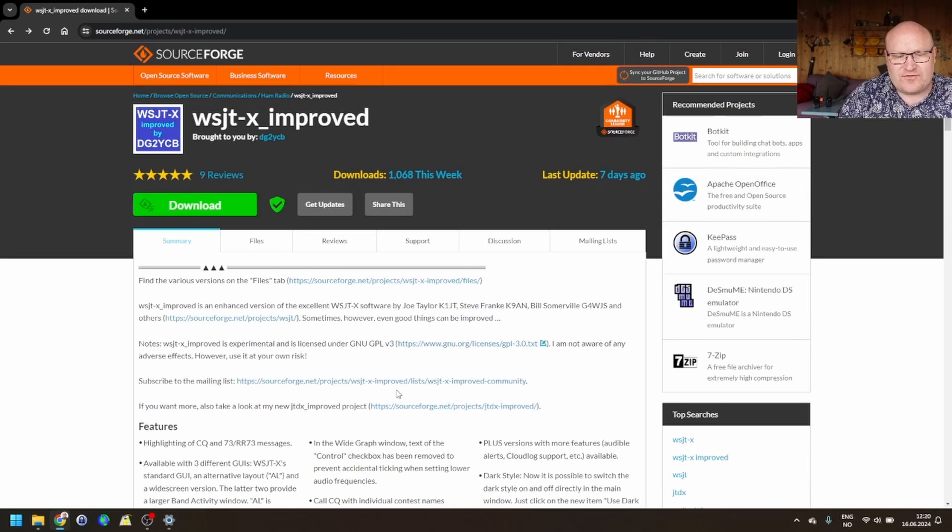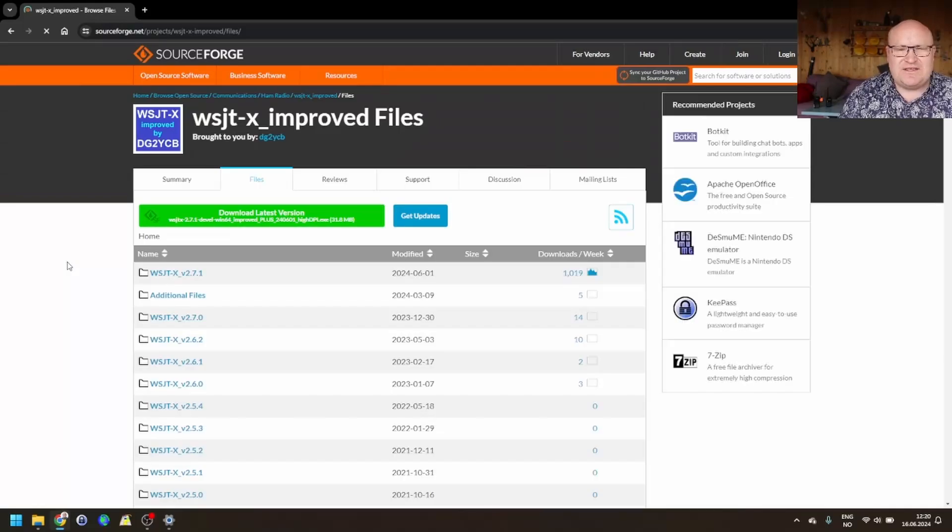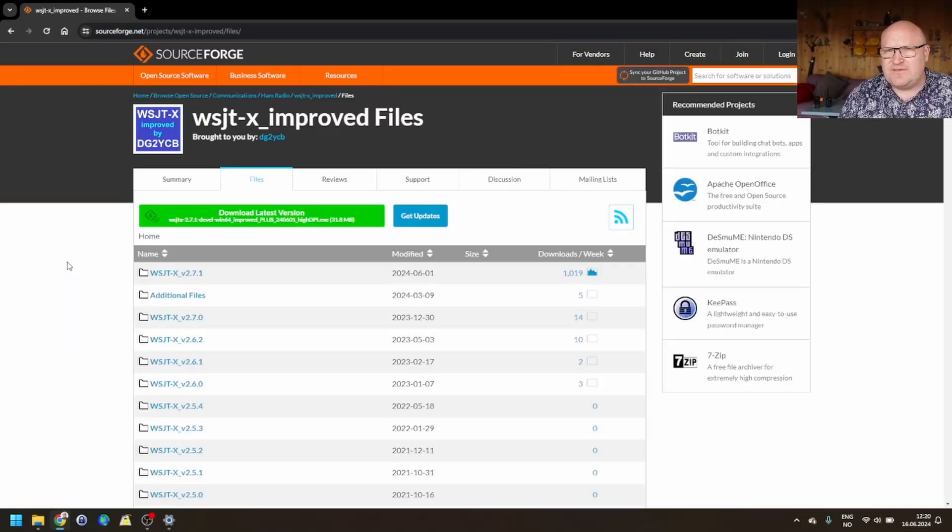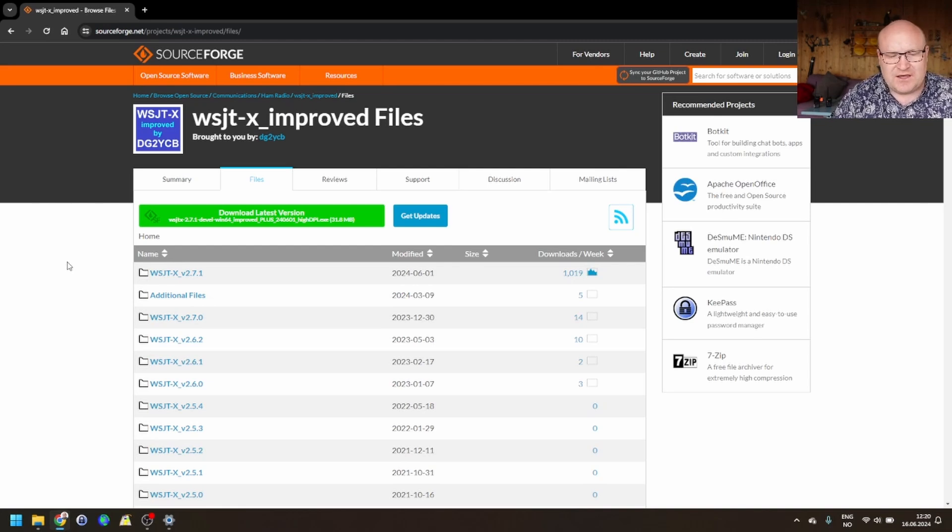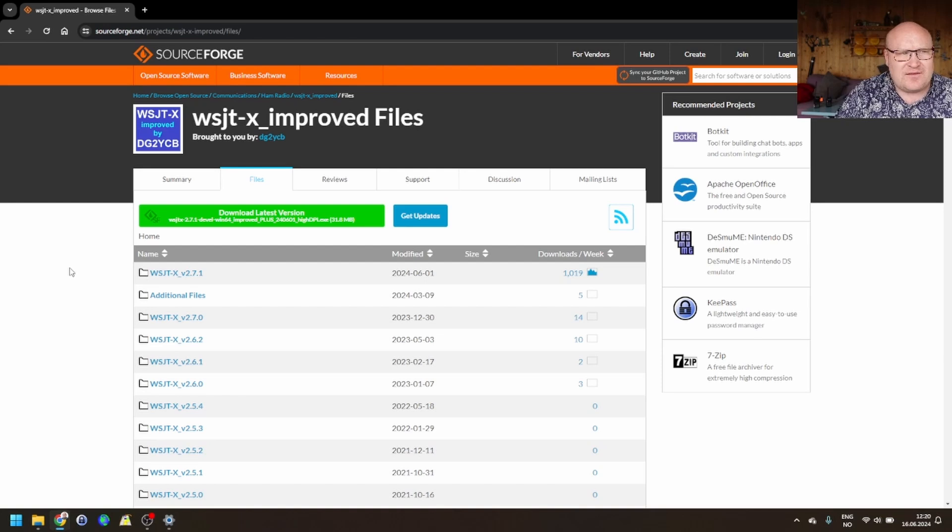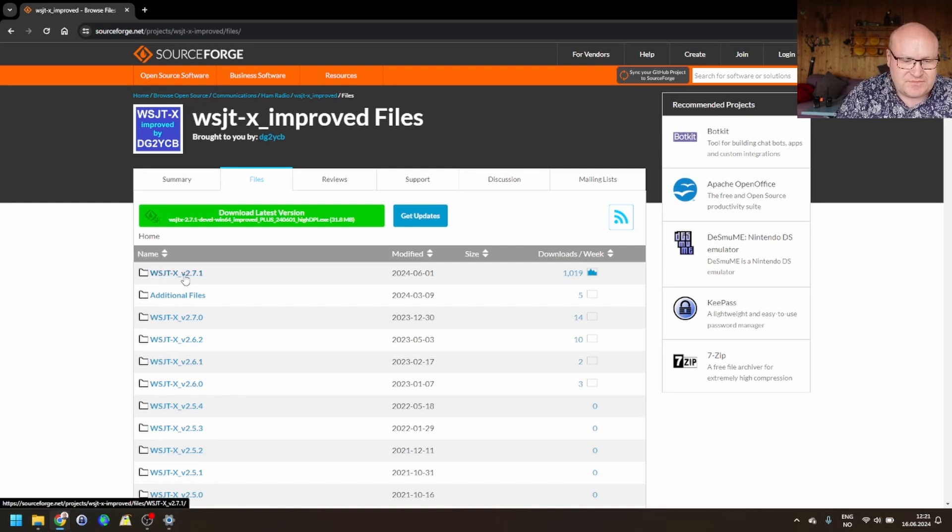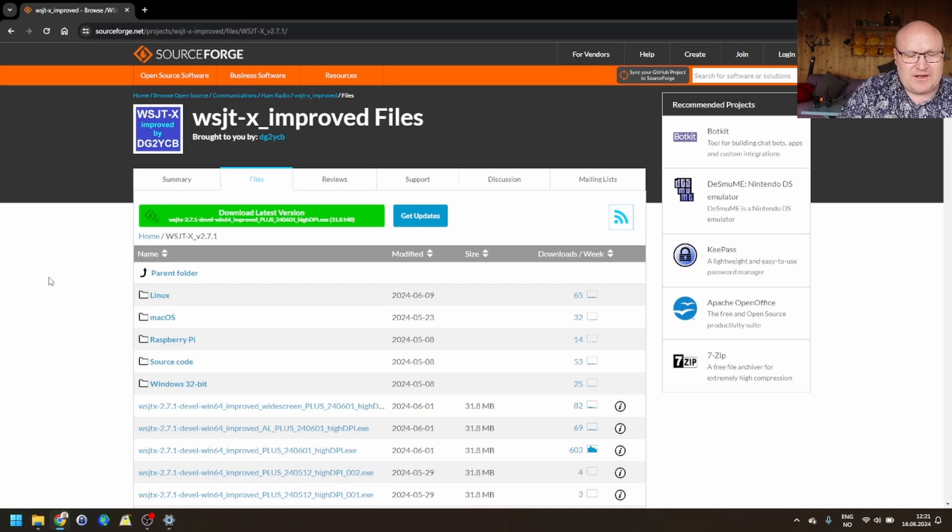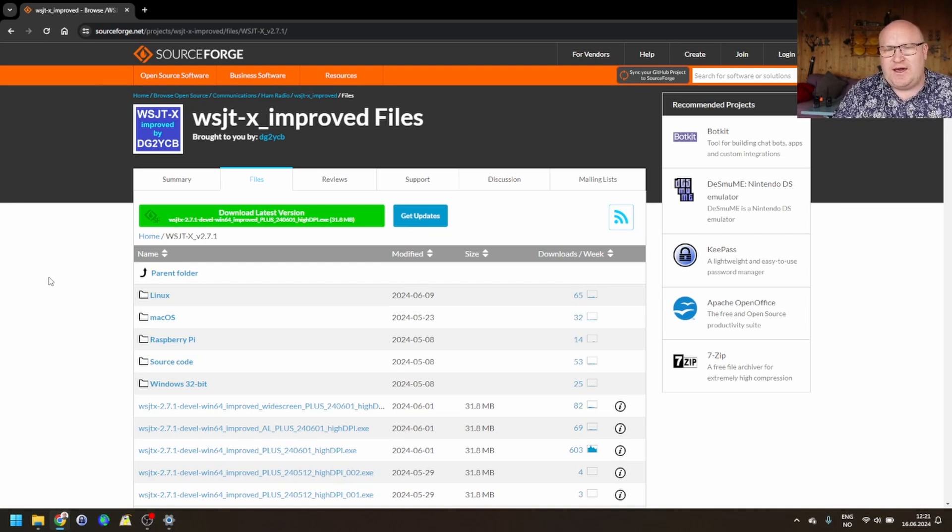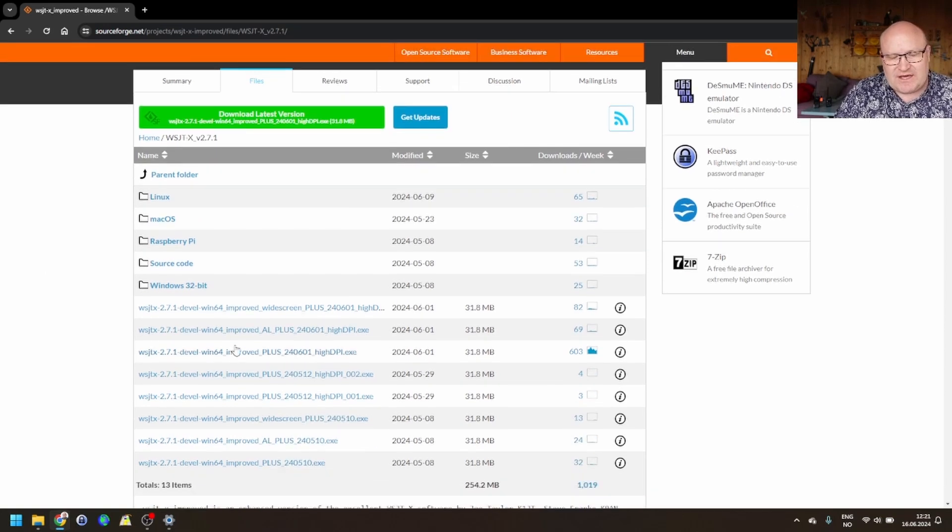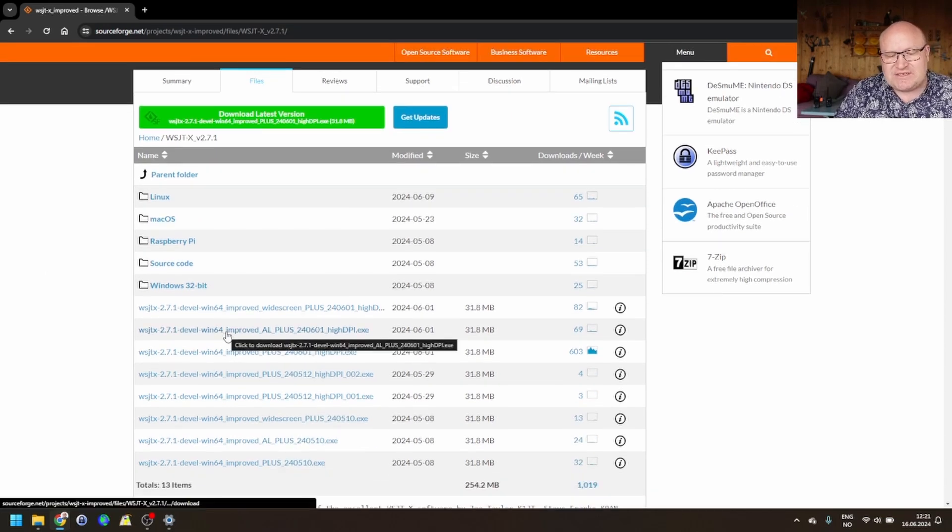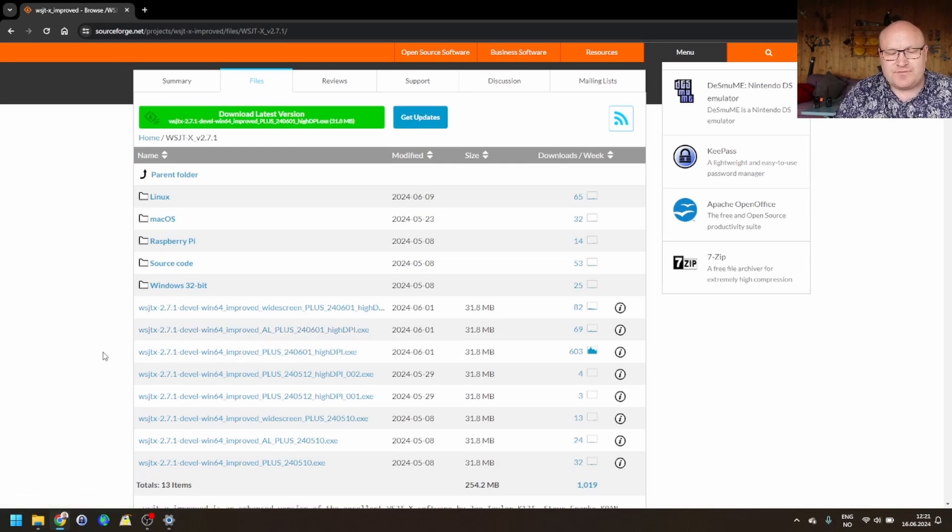To get the software, go up here to files, and then you'll see different versions. 2.7.1 is the most recent development edition of this, and from what I know everything here is very development. There's nothing really stable about it. So go in here, and in here you'll see Linux, Mac OS, Raspberry Pi, source code, and Windows 32-bit editions, as well as the Windows 64-bit editions below here that I'm going to use.